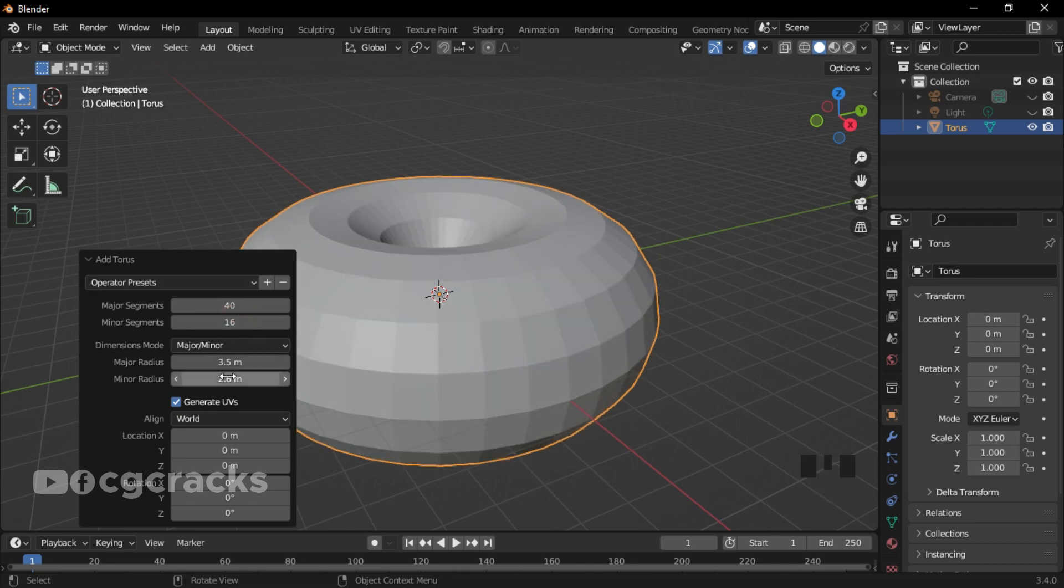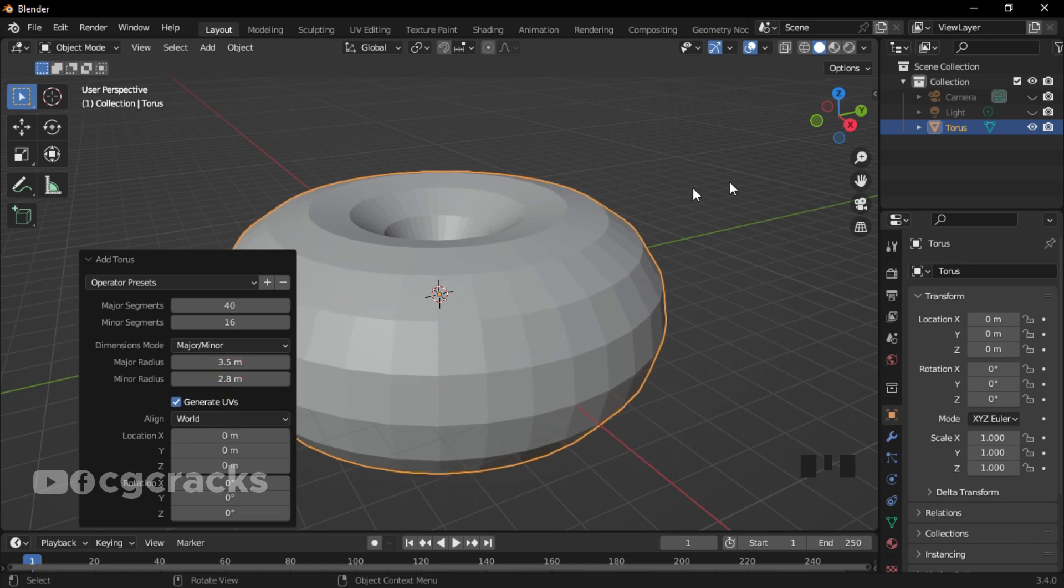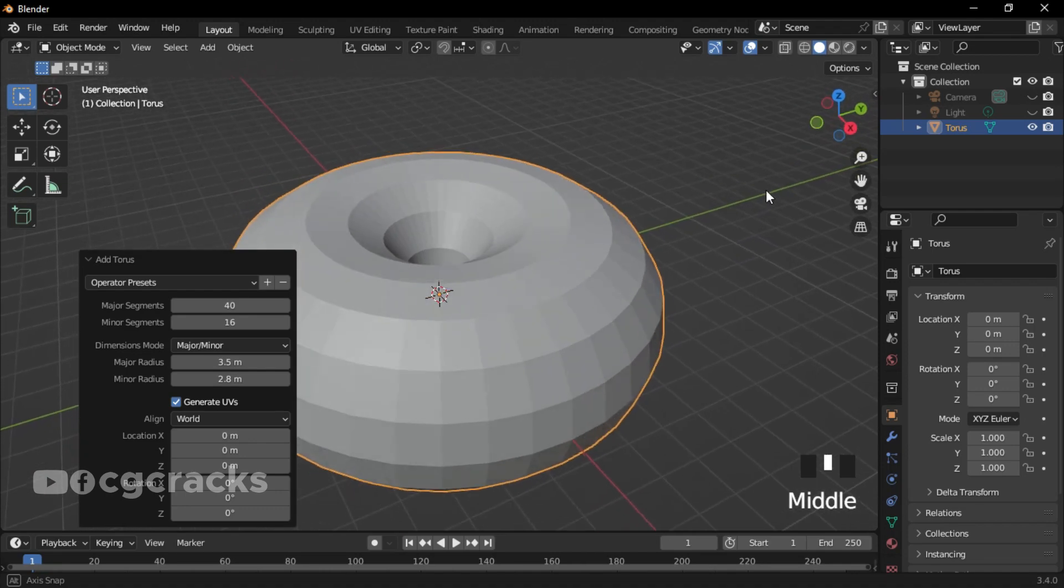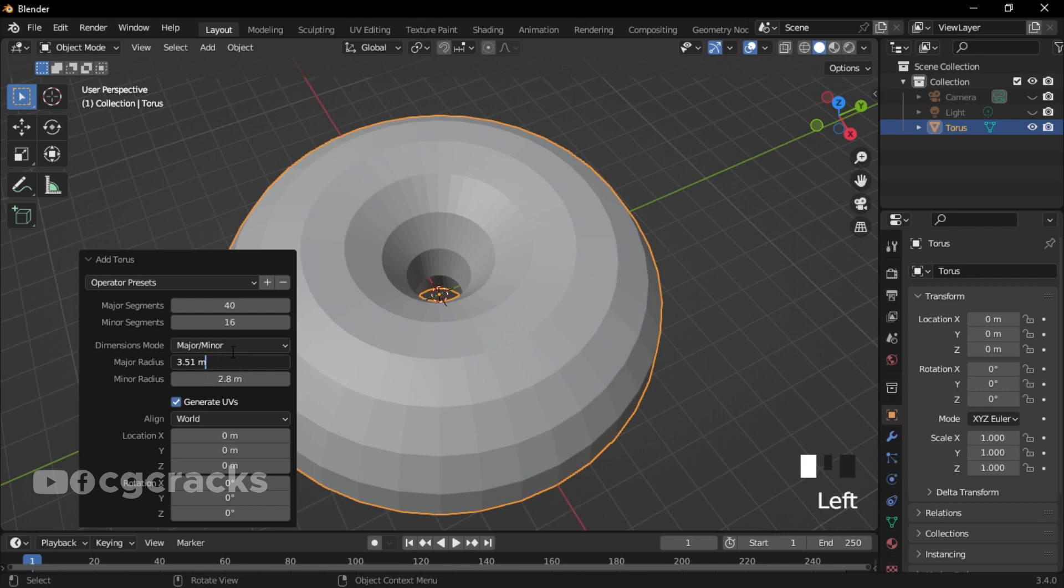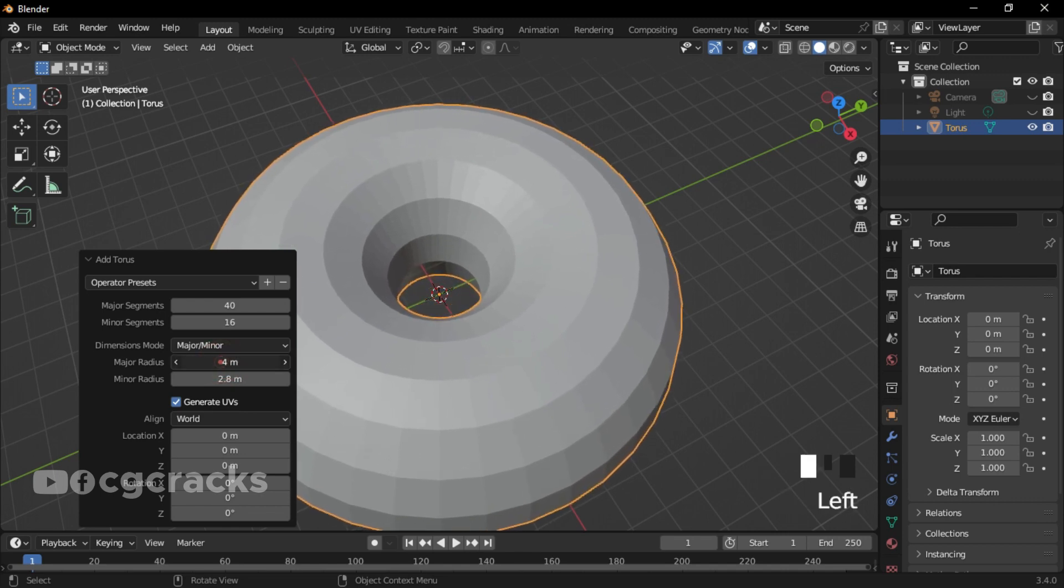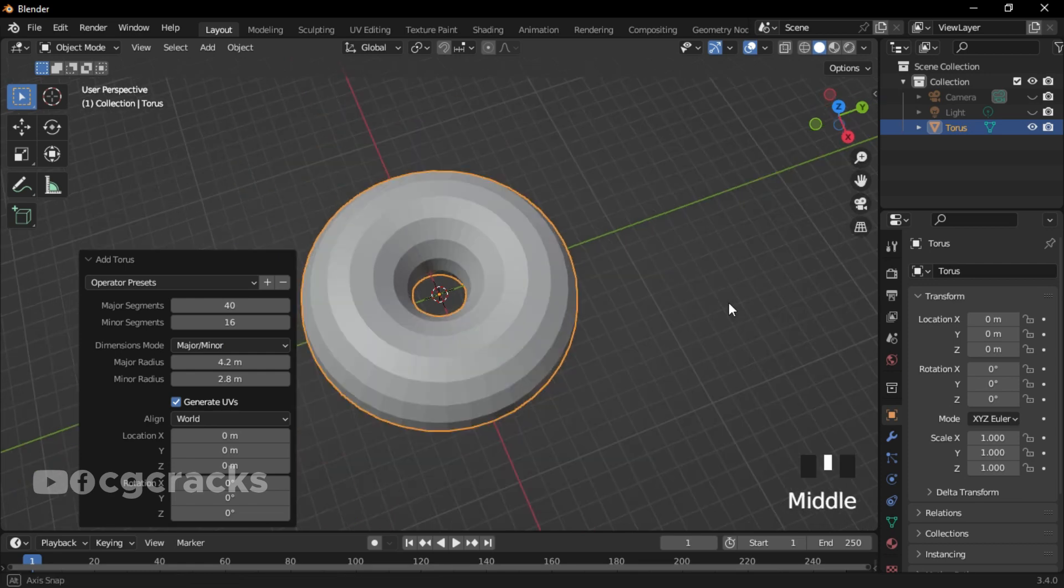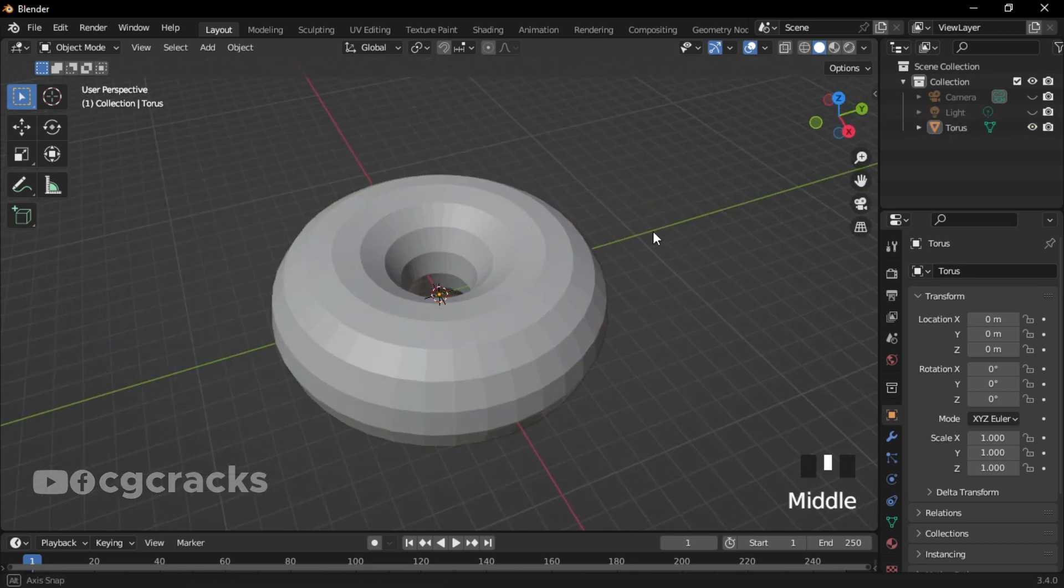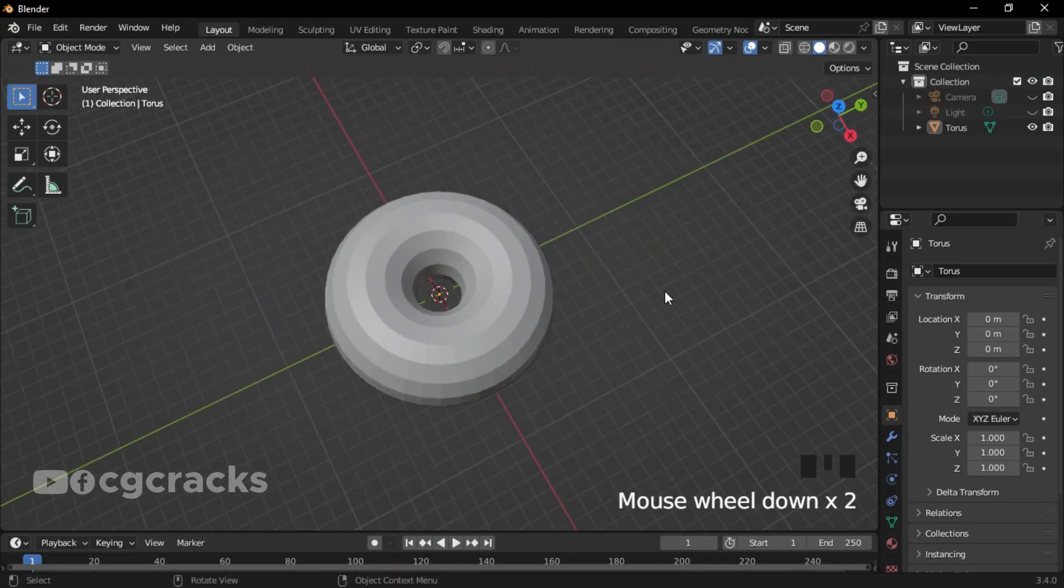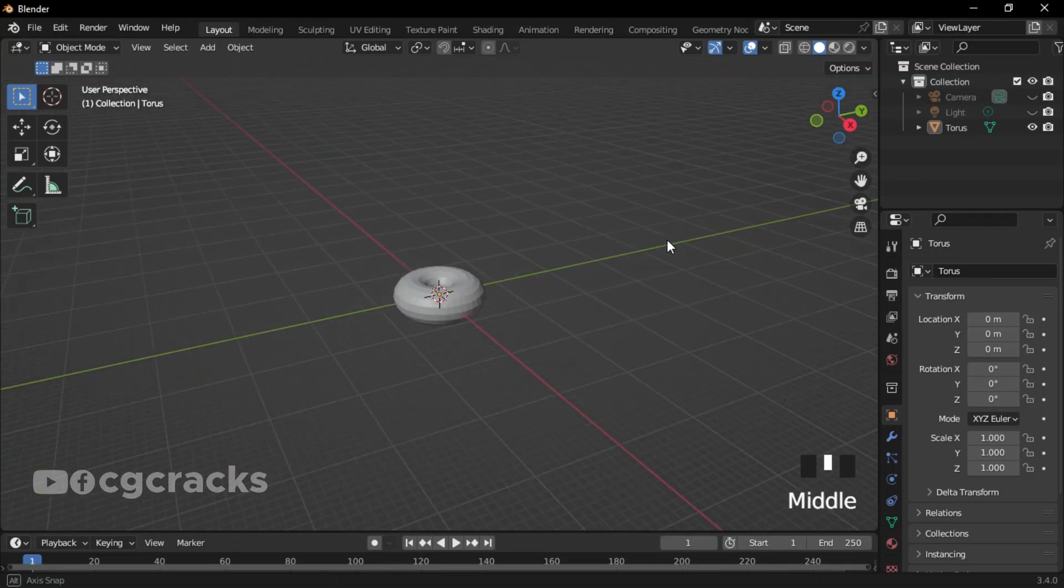After that, increase the minor radius to 2.8. Press the middle mouse button to check something right over here. Let's increase our major radius a little bit to 4.2. This is how our donut looks like for the meantime. Make sure you scroll down using the middle mouse button.